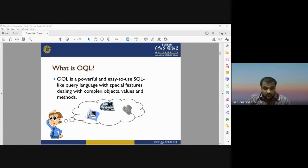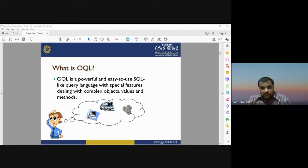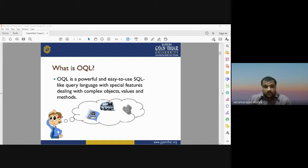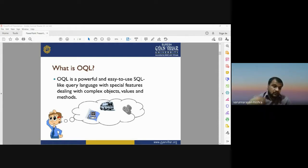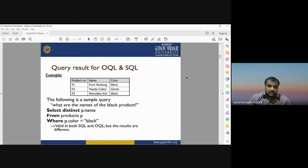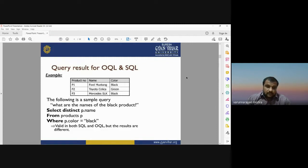Both OQL and SQL are used for querying a database. The key difference is that SQL uses simple data sets in the form of text, numbers, or strings stored in tables, whereas OQL deals with complex objects — complex values, methods, videos, audios, photographs, images, and so on.